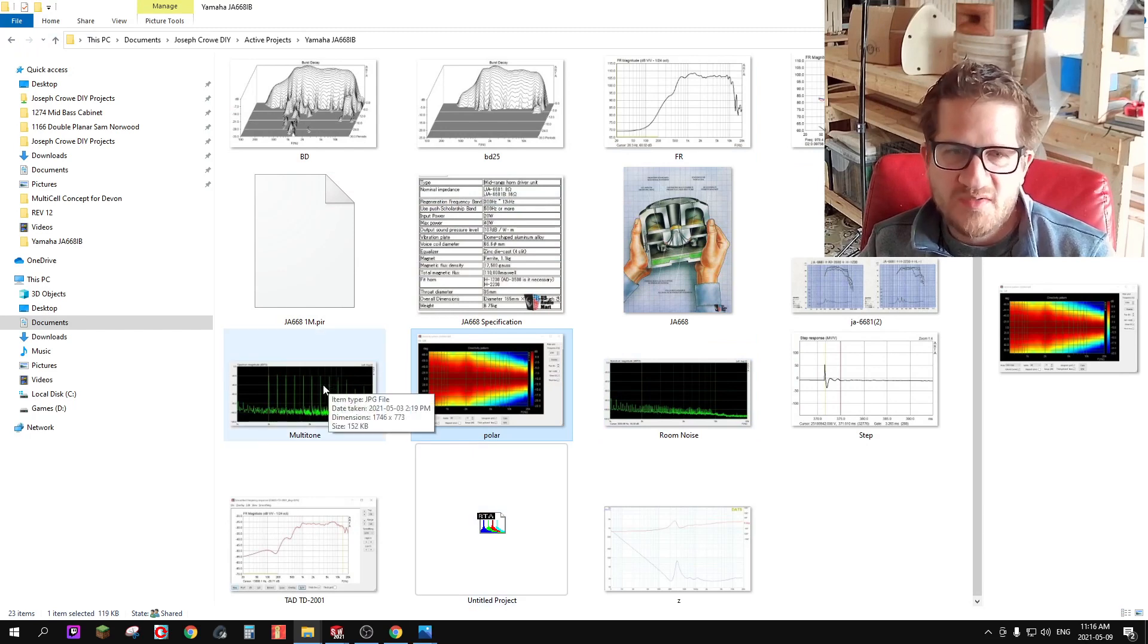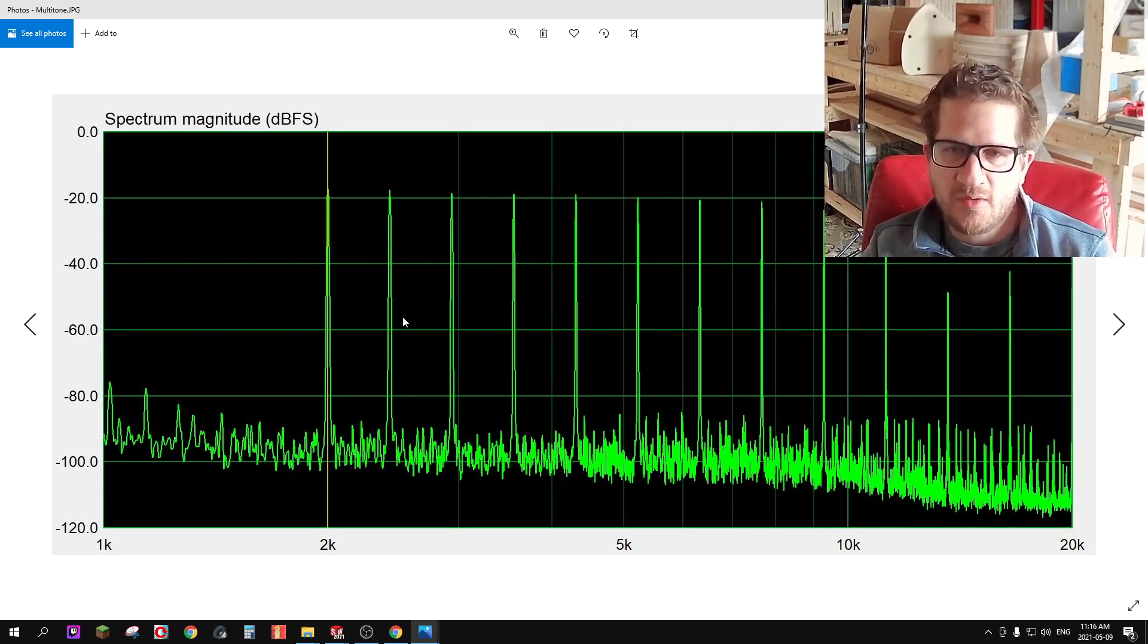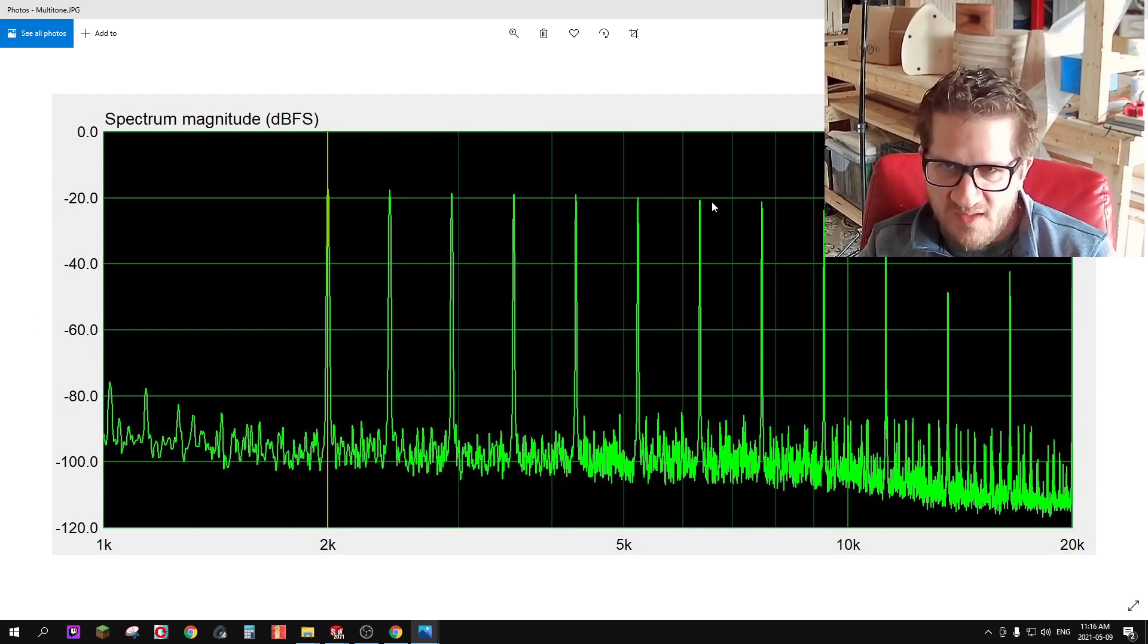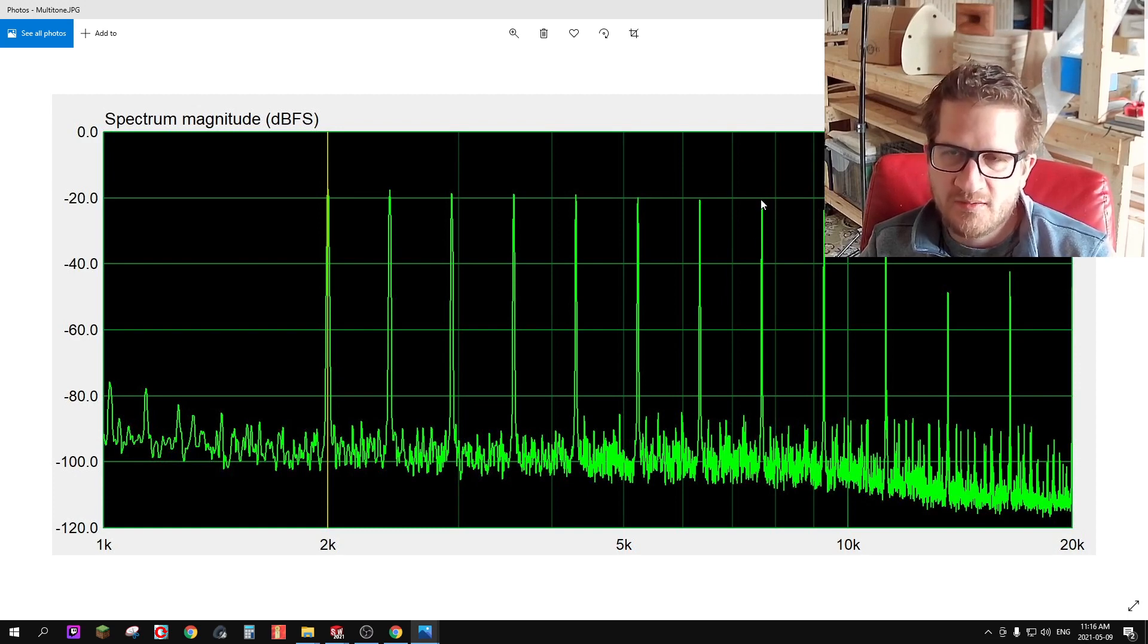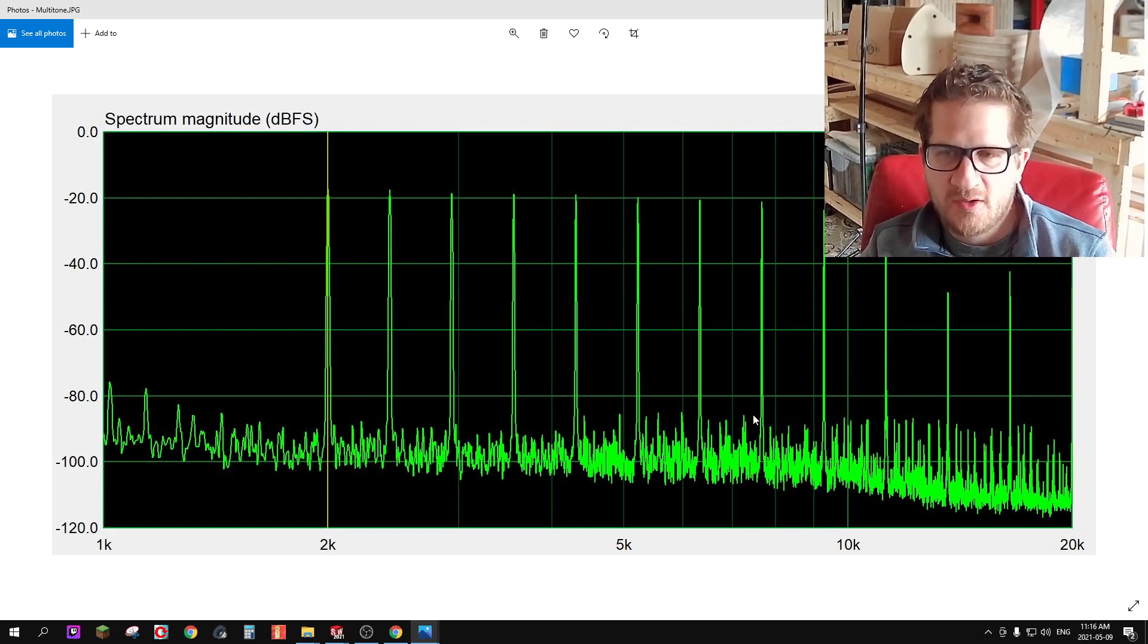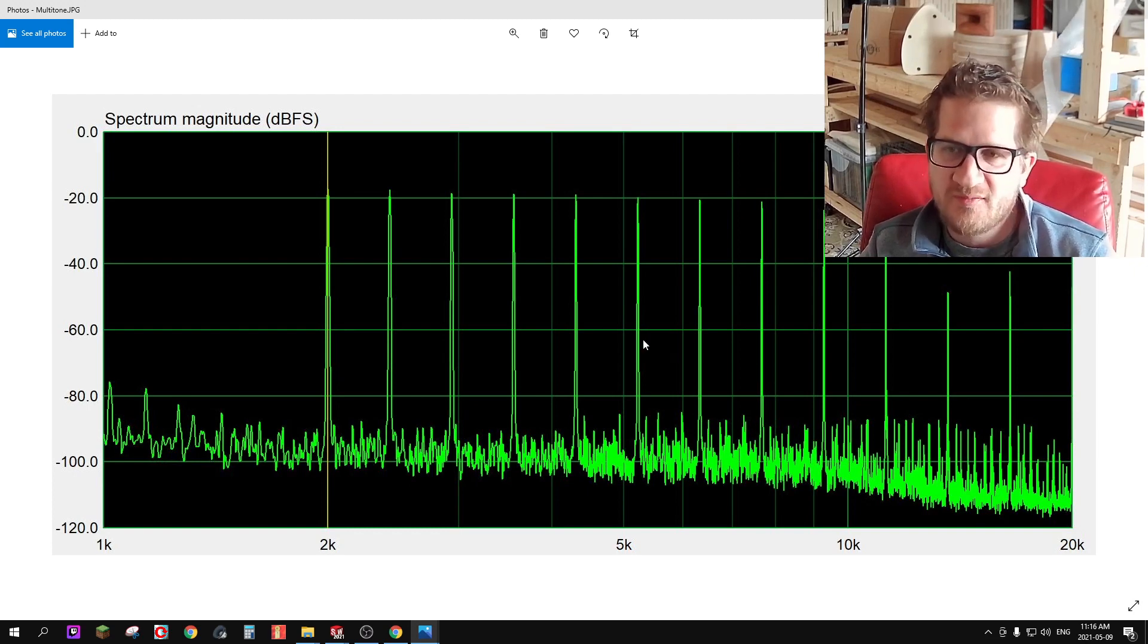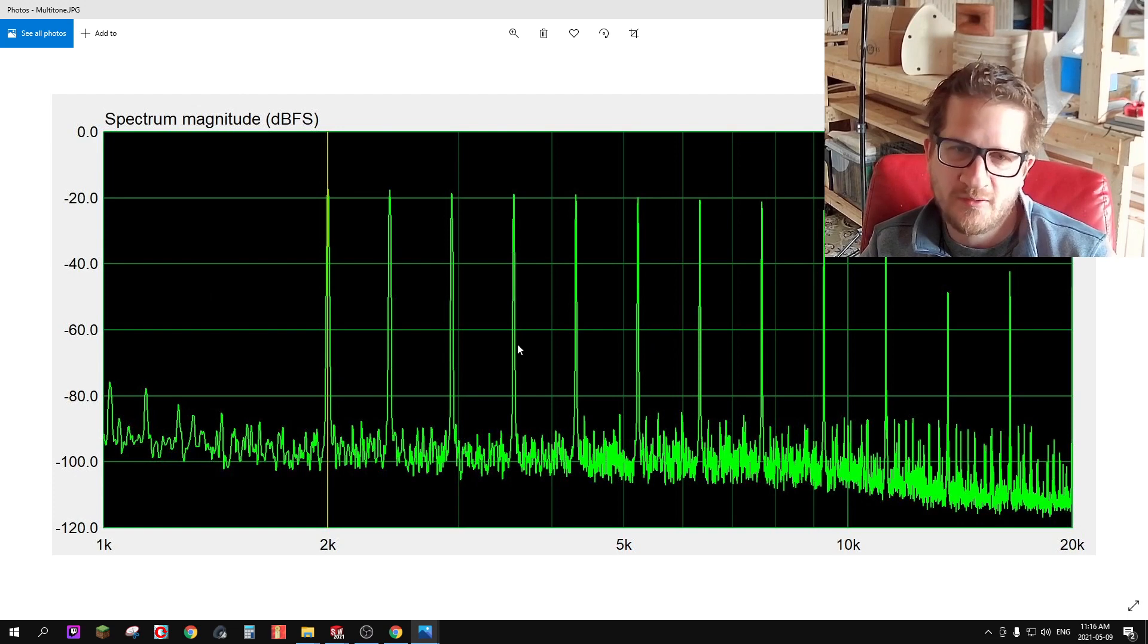Let's look at intermodulation distortion. I decided to do a multi-tone within ARDA and this is using the female vocal range. You can see that looking at around 8 kilohertz we're a full 70 dB down from the test signal which represents about 0.03% intermodulation distortion, which is an excellent result. It's actually the lowest that I've measured but admittedly I've only tested a few drivers using this method so far.